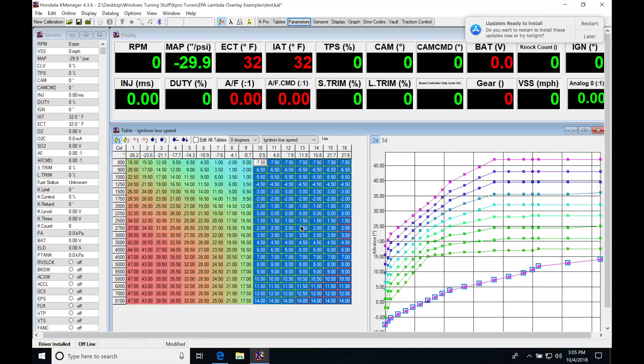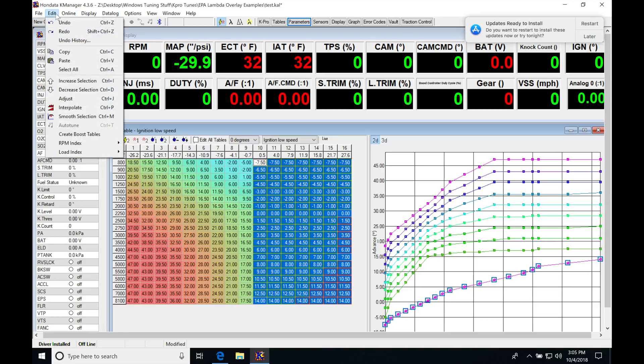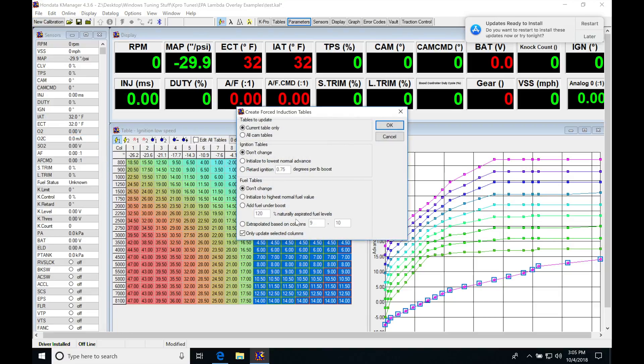Then I'm going to go into my edit menu - sorry - then into create boost tables, and then into ignition tables.